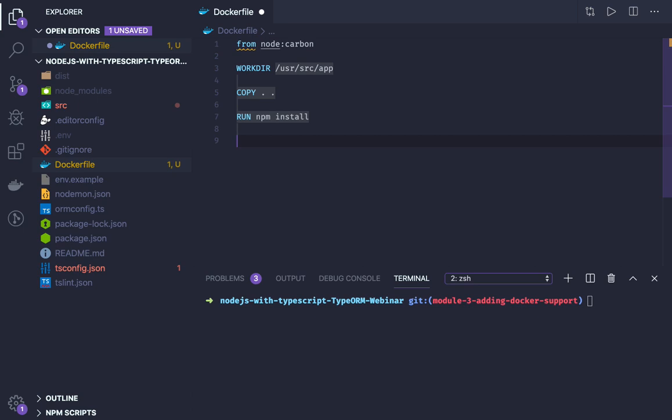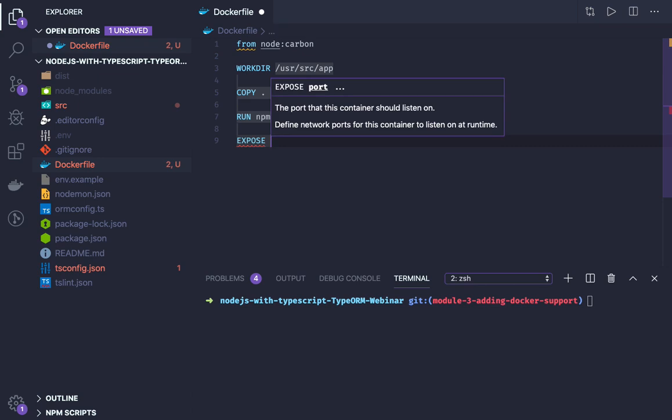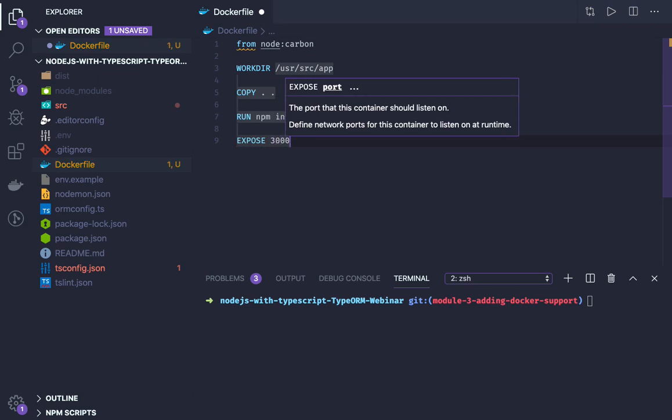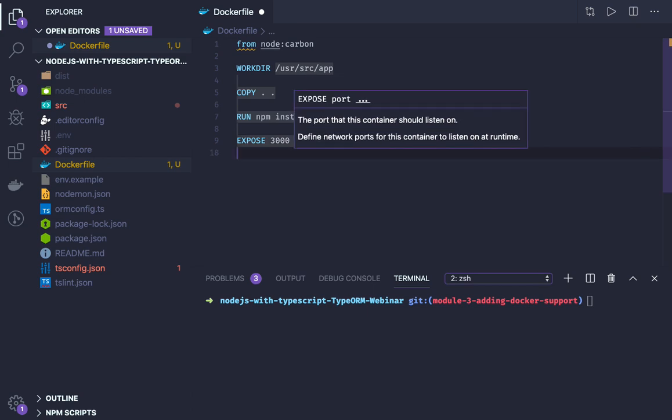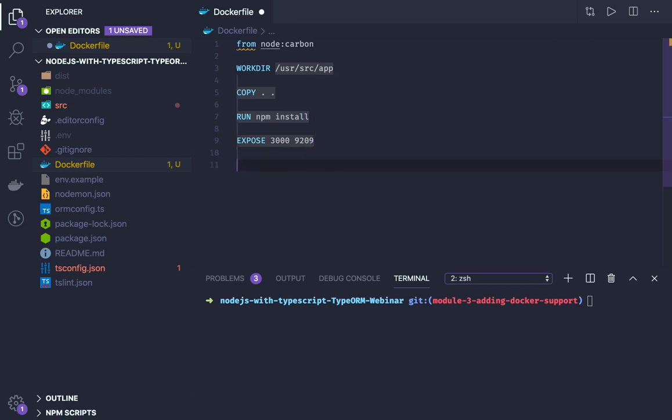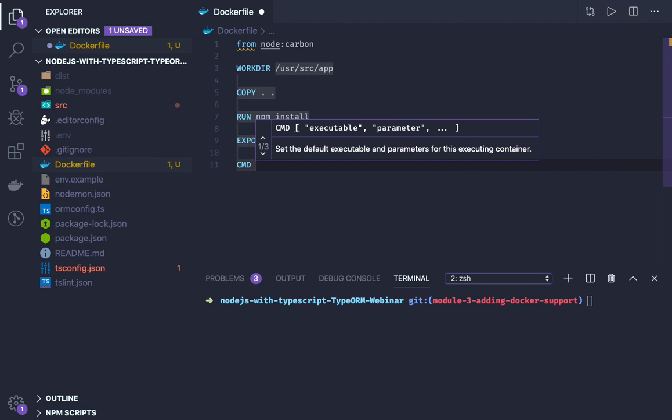These are predefined commands and we will just expose the port. You need to use EXPOSE and we will be exposing port 3000, and if you have a debug port 9229 or whatever you want.